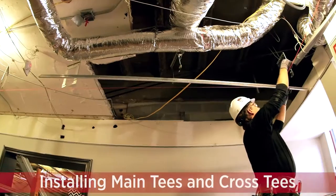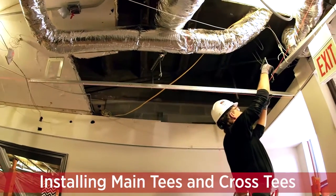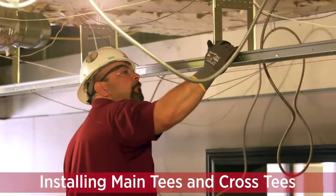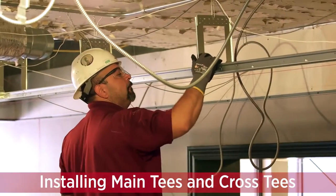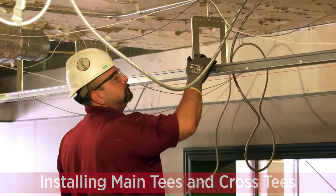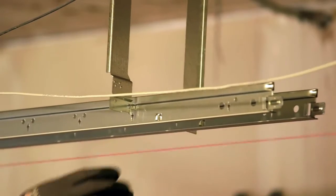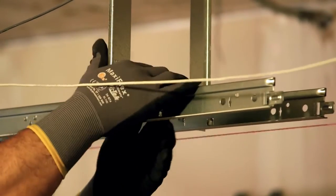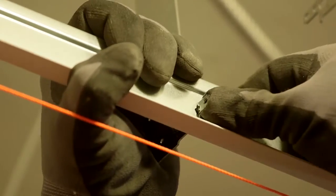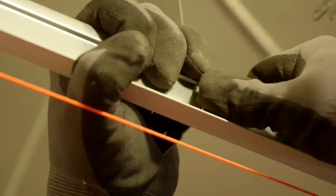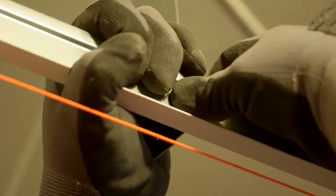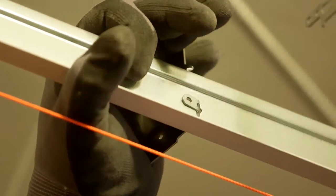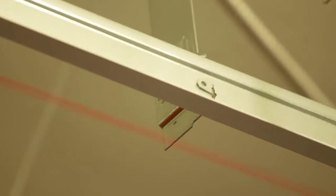Now it's time to attach the suspended yokes to the paired main tees. Insert the yoke rivet tab into the main tee through the pre-punched slot. Field bend the rivet tab in the same direction of the yoke flanges to avoid interference with cross tee insertion.